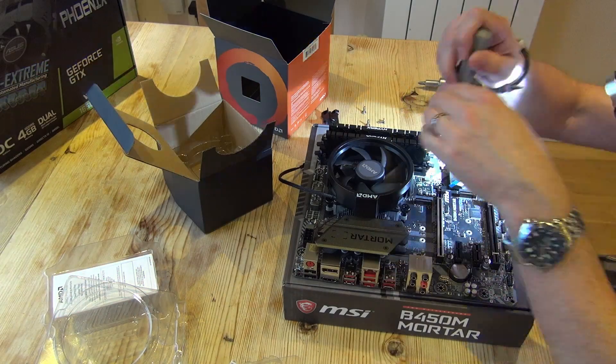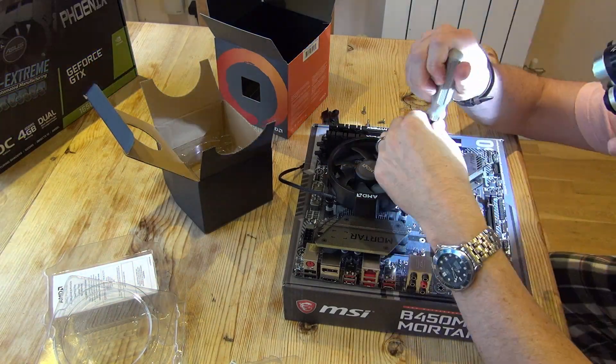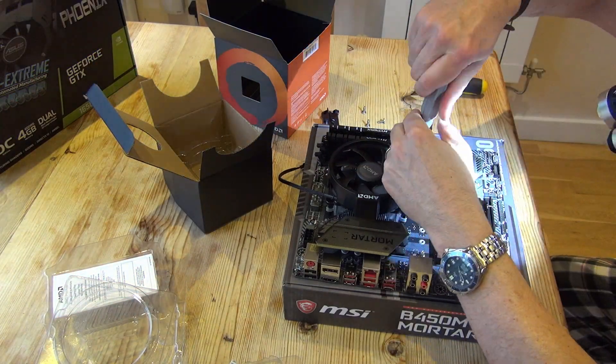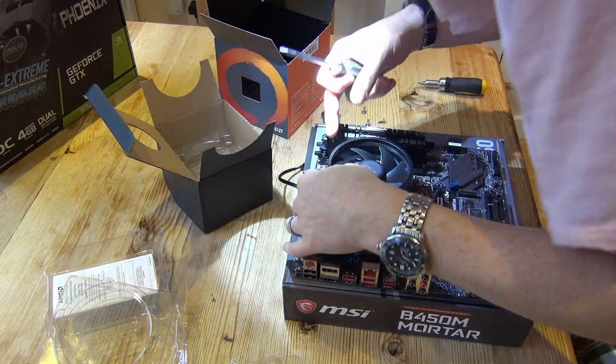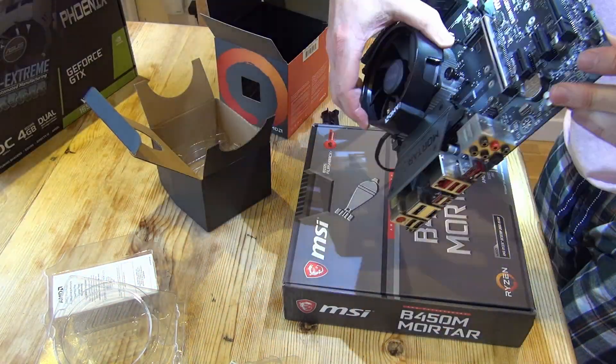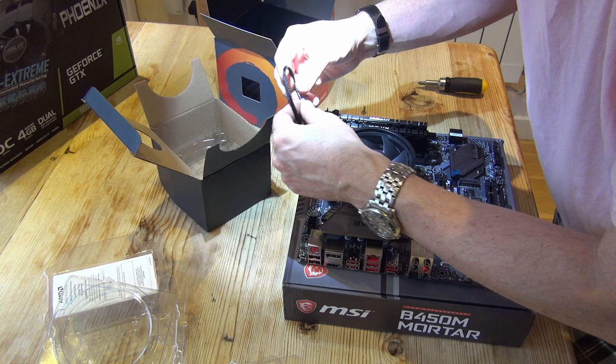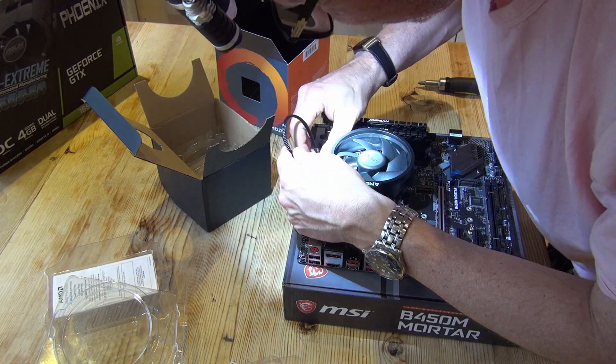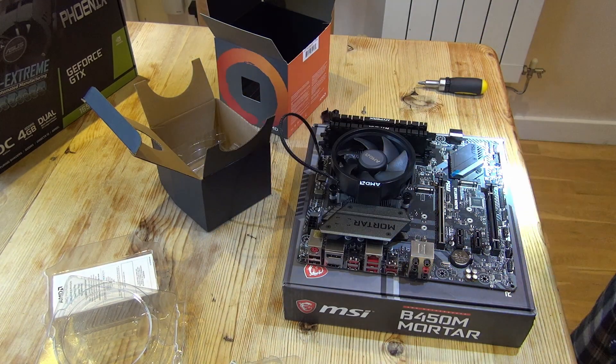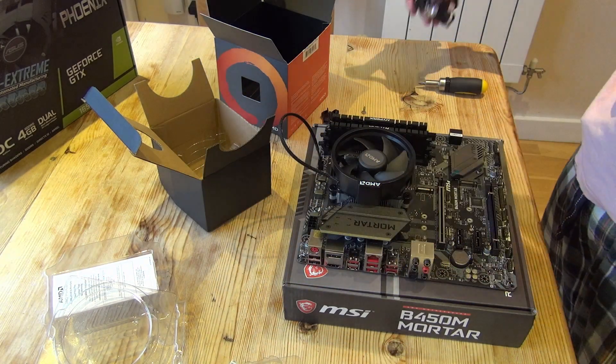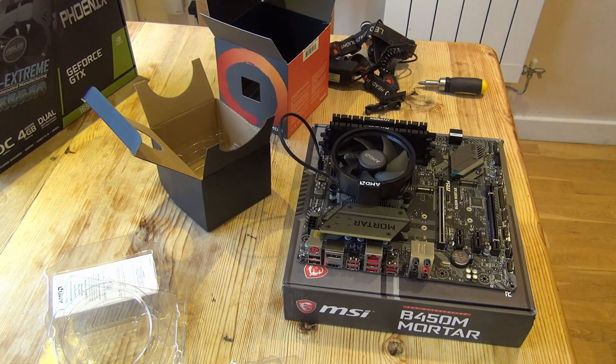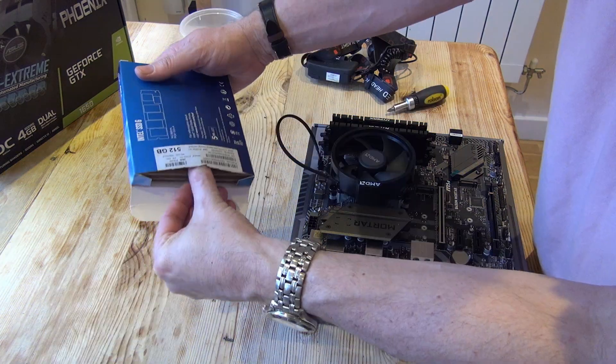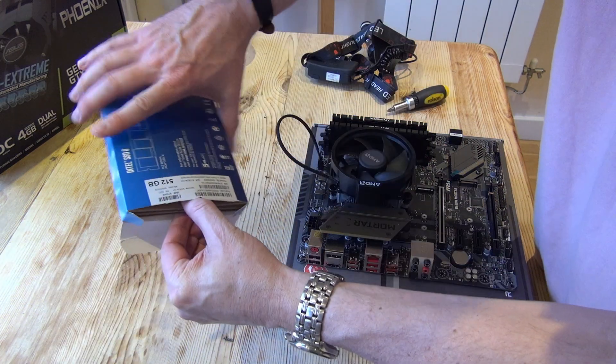The trouble with all black motherboards and components is it can sometimes be really hard to see what you're doing, so I'm having to get my head torch out and use that even though I'm in a lit room. Probably a good idea anyway.